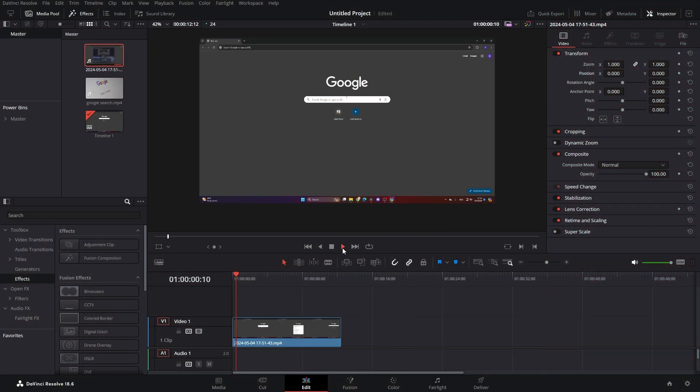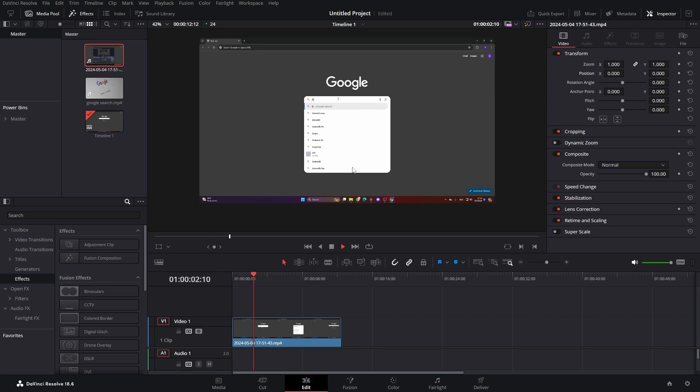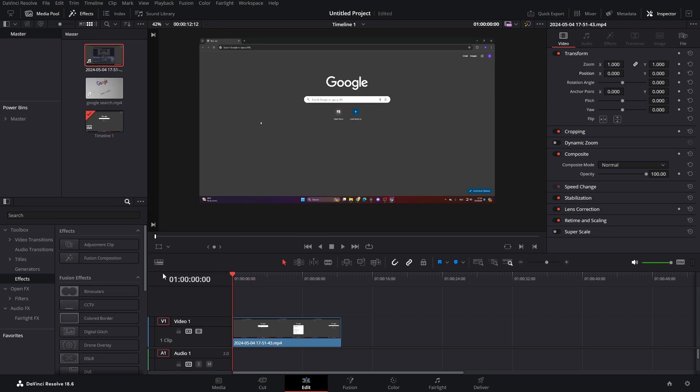Here I just have footage of me typing in Google DaVinci Resolve and that's it. So how do you make it?